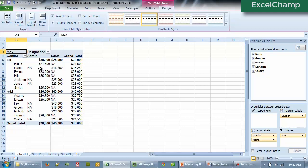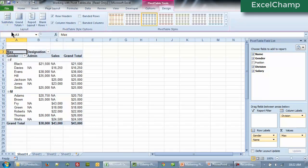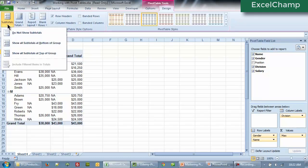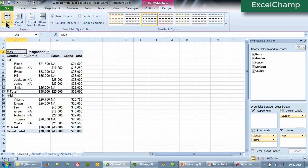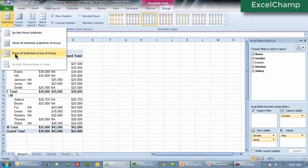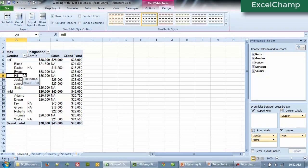So all the three options: subtotals do not show subtotals, all gone, show at the bottom and show subtotals at the top of the group.